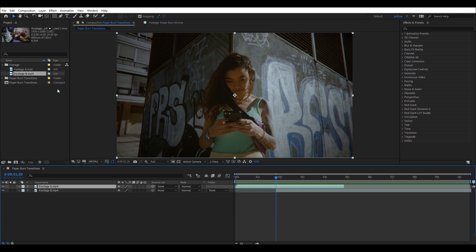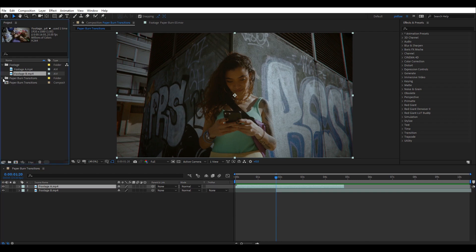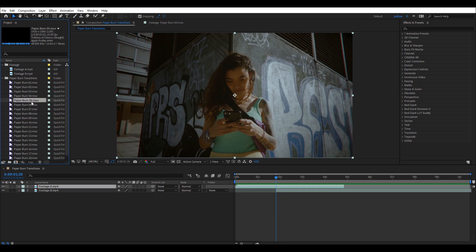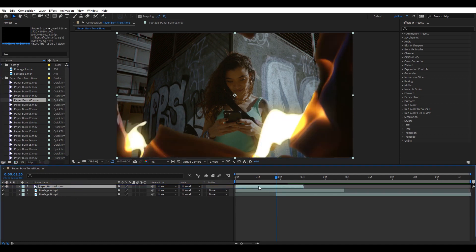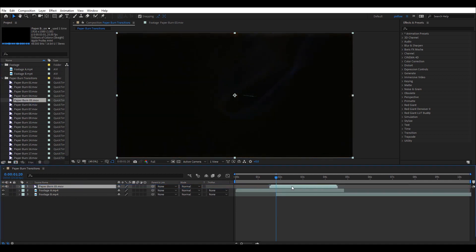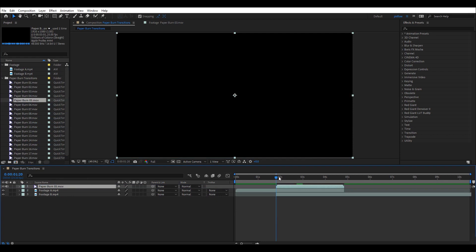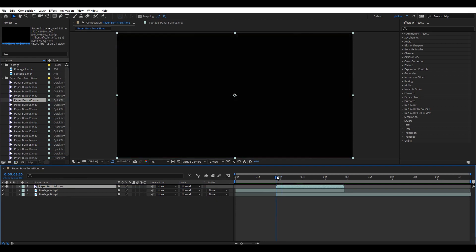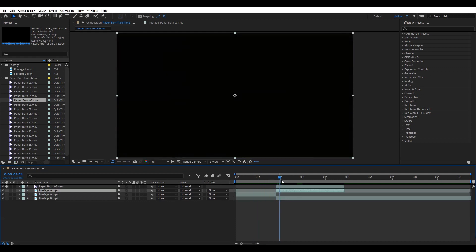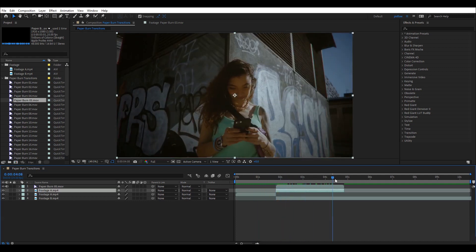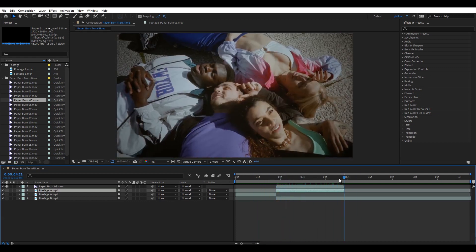Now, inside the paper burn transition, I'm going to choose my transition and then drag it into my timeline. Now, I will choose footage A and then by using Ctrl Shift D, I will cut the footage so that I can start working with matte for the transition.